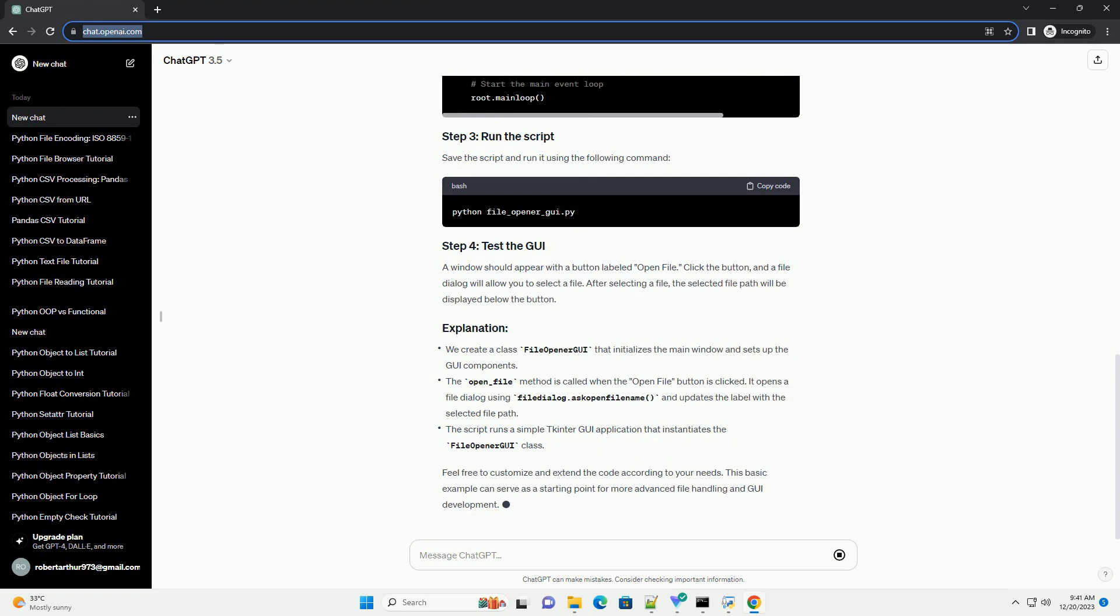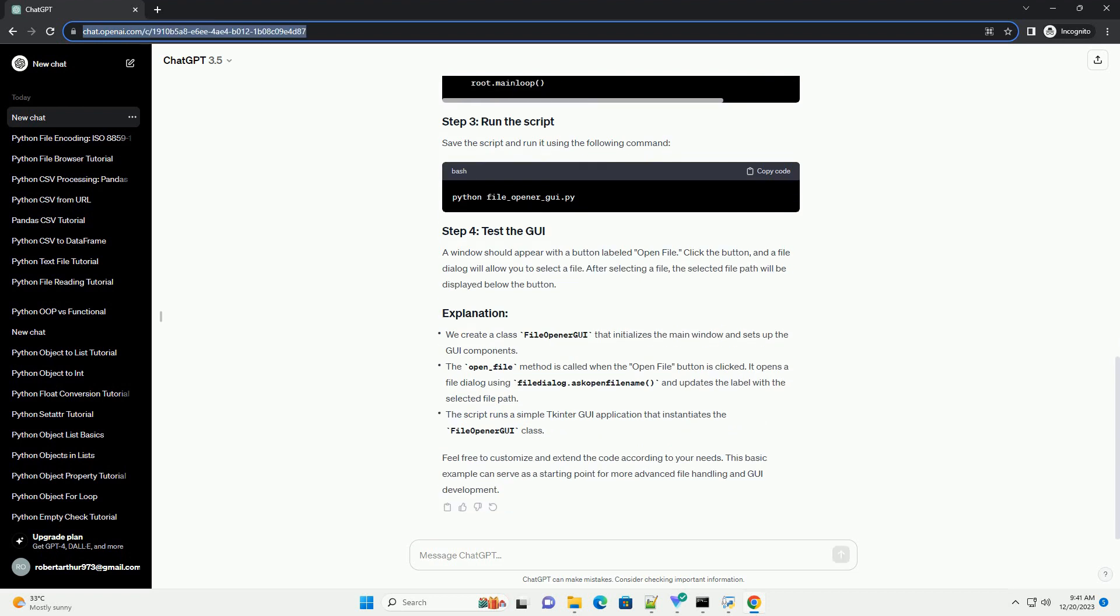Feel free to customize and extend the code according to your needs. This basic example can serve as a starting point for more advanced file handling and GUI development.